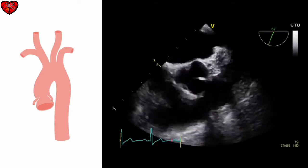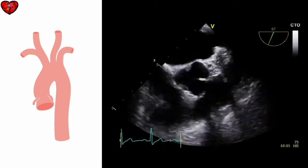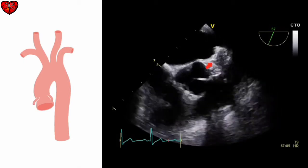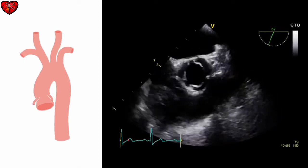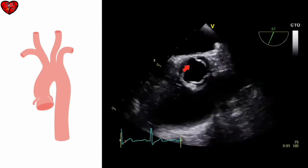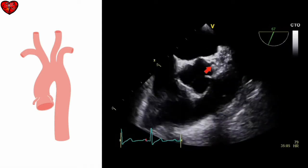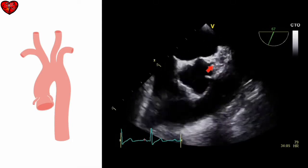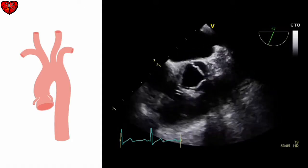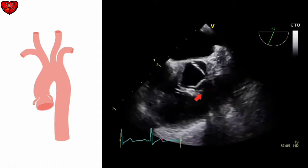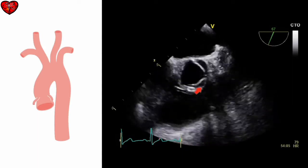We can examine the aorta in both long axis and short axis views. This is a short axis view just at the level of the aortic valve, and we can see the three sinuses of Valsalva: the non-coronary sinus, the right coronary sinus, and the left coronary sinus of Valsalva. Arising just at the edge of the left coronary sinus is the left main stem — that is, the proximal part of the left coronary artery. By manipulating the probe, we can also often bring the ostium of the right coronary artery into view.